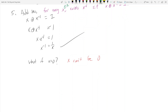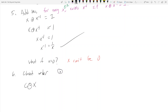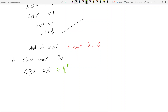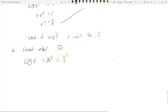Axiom 6: closure under scalar multiplication. We have c ⊙ x = x^c. If x is positive, x raised to any power is positive, so x^c is in ℝ⁺. We're closed under scalar multiplication.